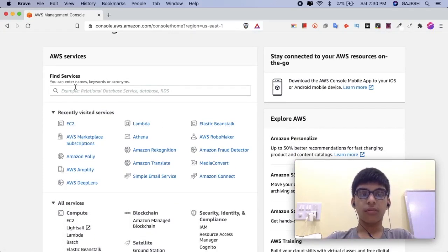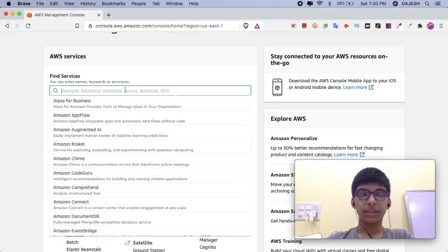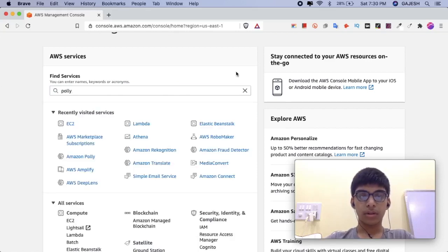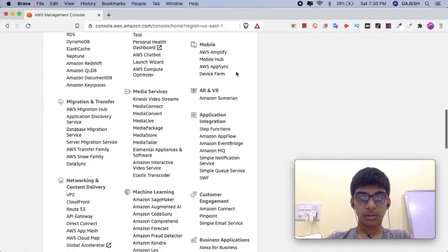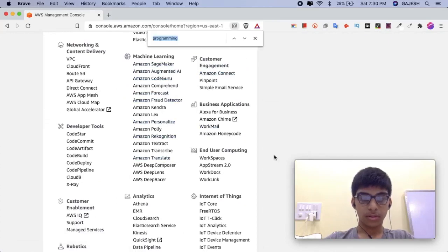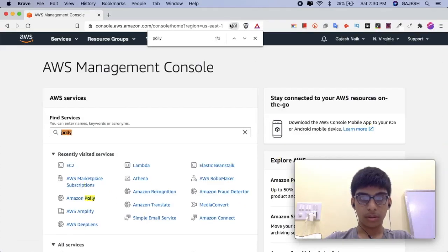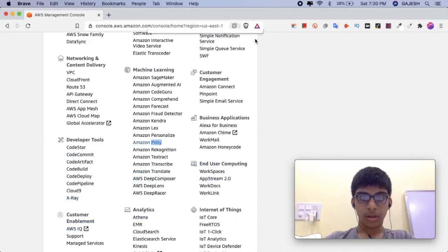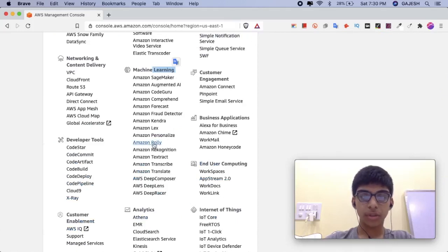Click on Find Services and type Polly, or scroll down. Under the Machine Learning section, click on Amazon Polly.